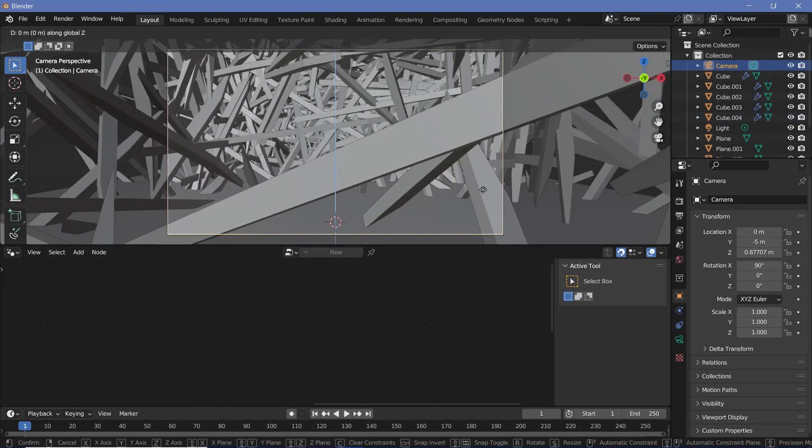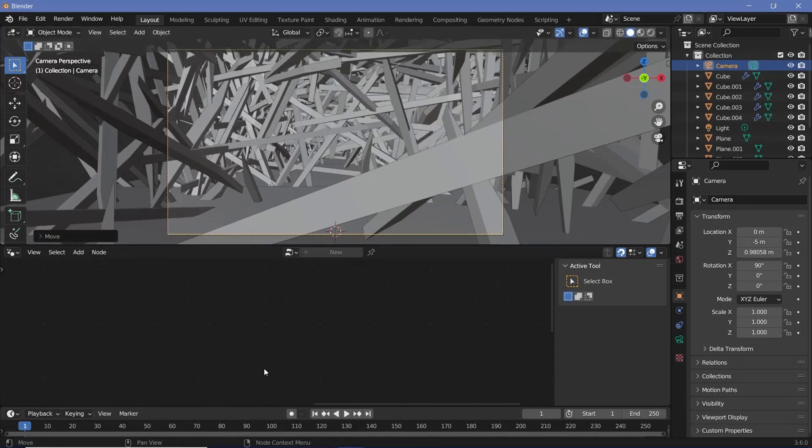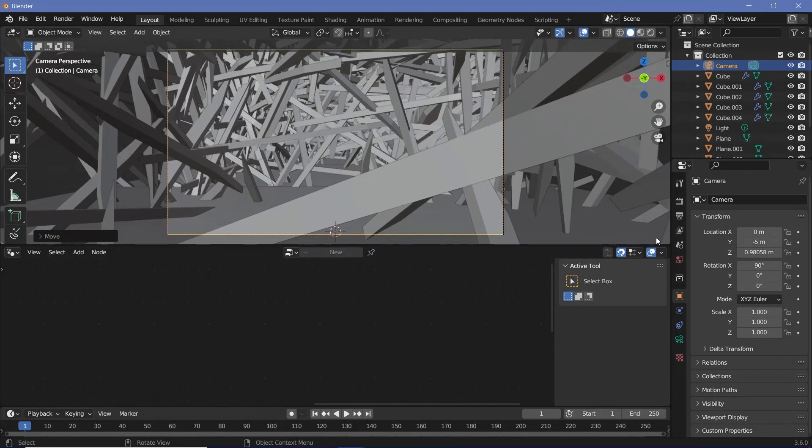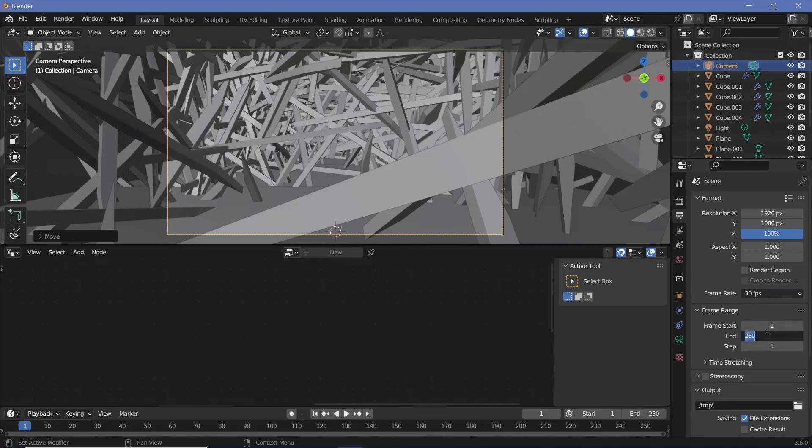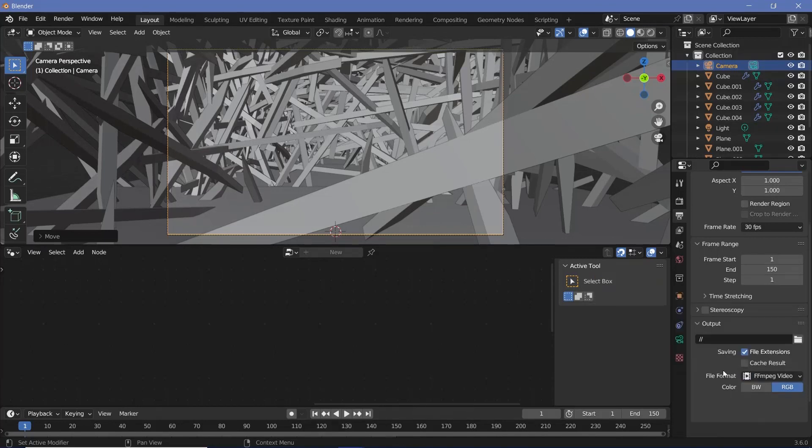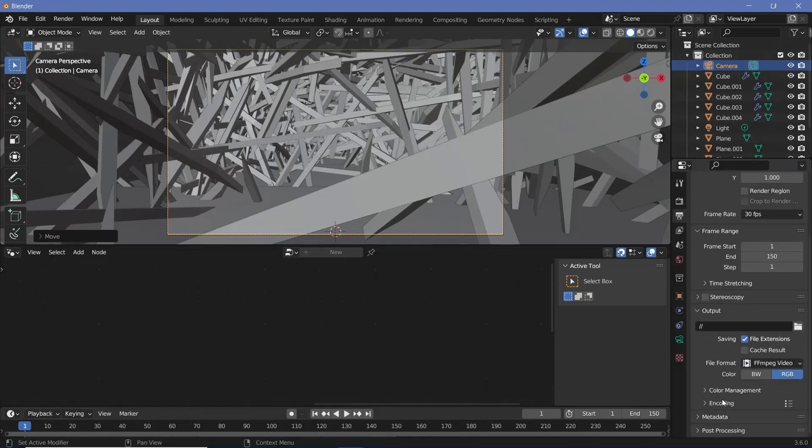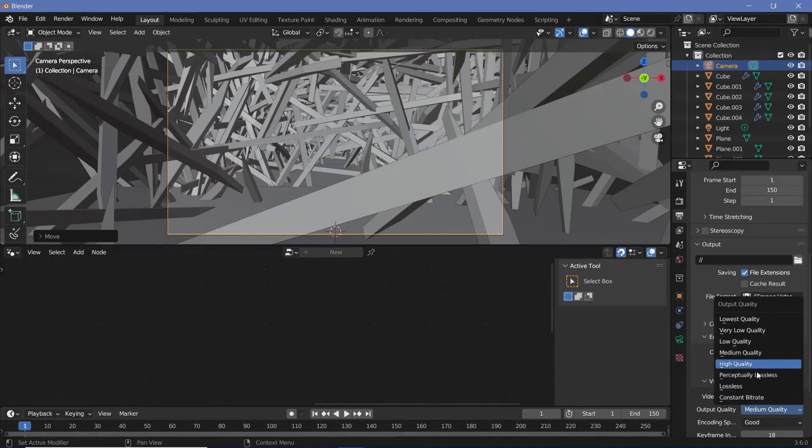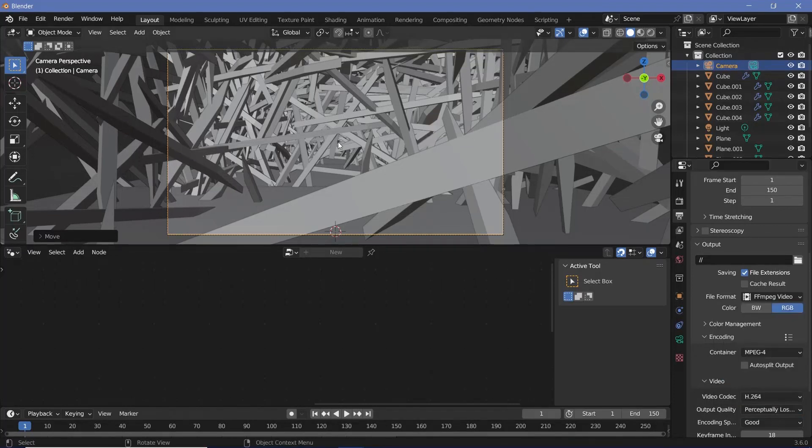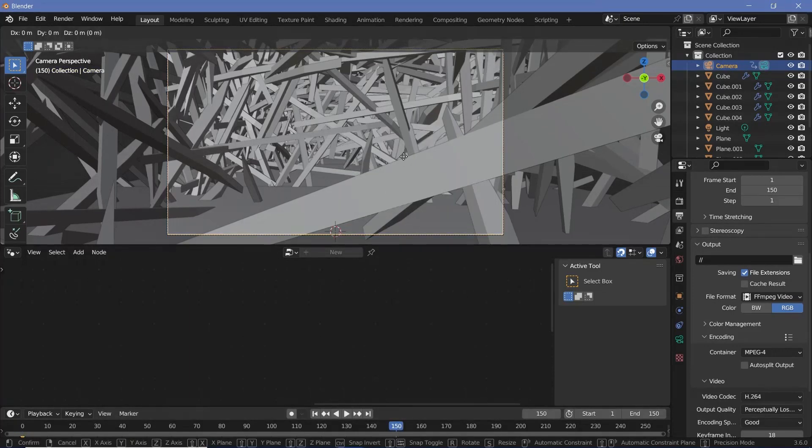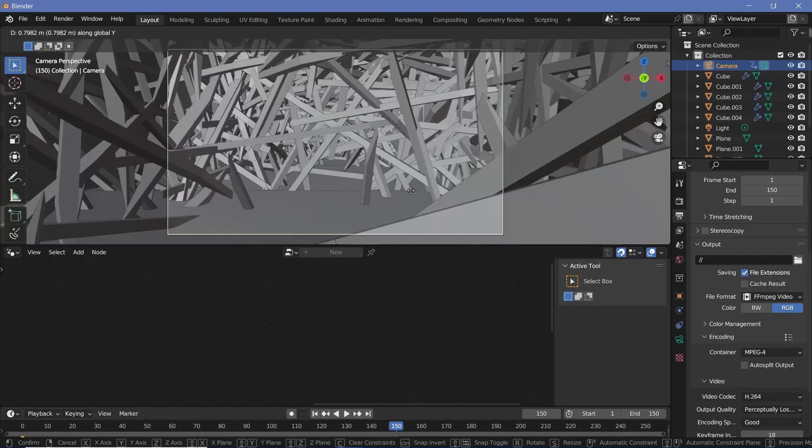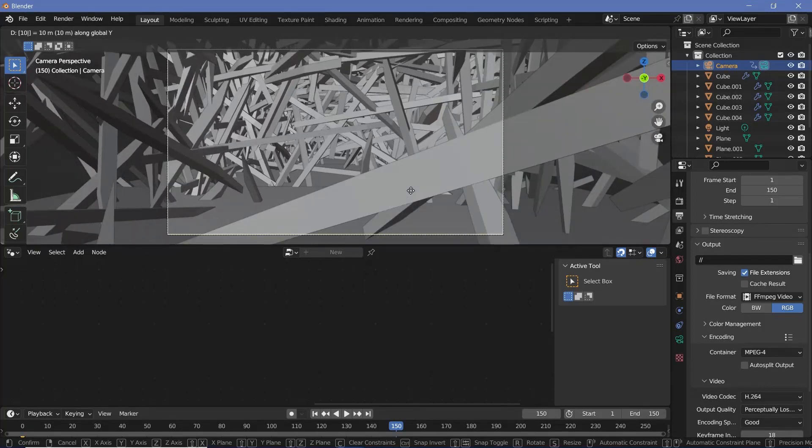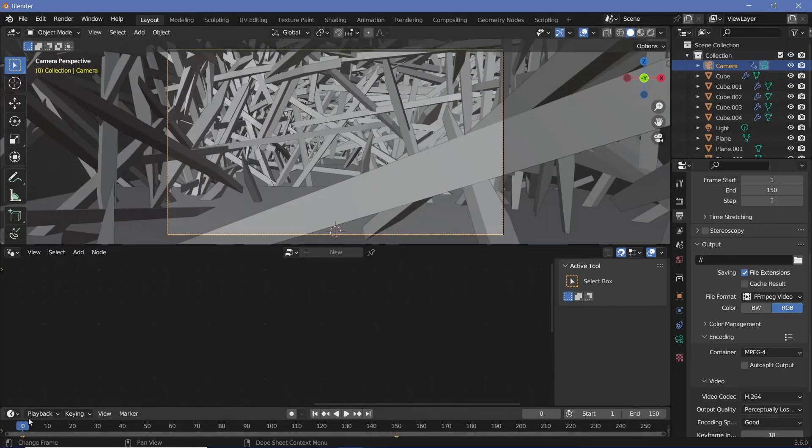We can position the camera exactly to wherever we want it, and then let's set our animation defaults. Let's go to our output properties, change the frame rate to 30 frames per second and end frame at 150, so that it's a 5 second long animation. Output folder can be wherever you want it to be. File format I'm going to choose FFmpeg video, and coding I'm going to change the container to MPEG-4, and output quality I'm going to choose perceptually lossless. Then I'll press the back arrow to go to frame 0, and with the camera selected I'll tap I location. Then on the last frame, which is frame 150, I'll just press G Y, followed by the length of the cube, which was 10 units, and then I'll press Enter, I location.